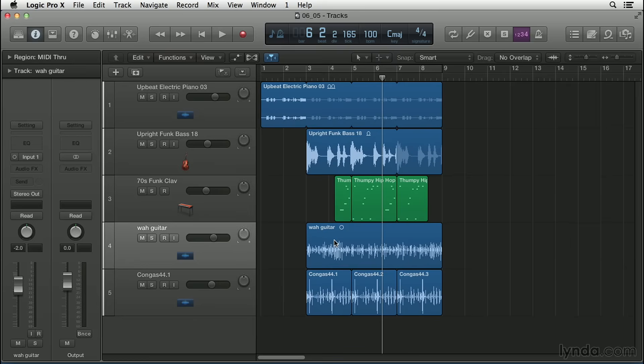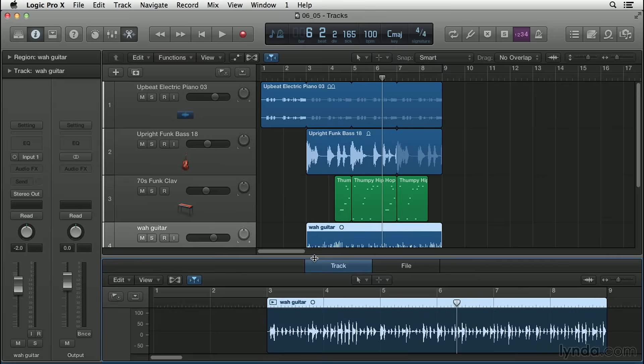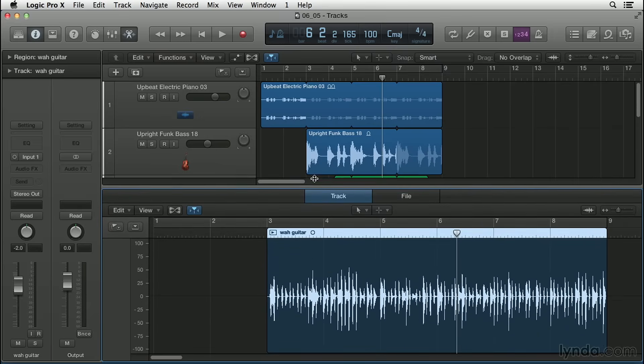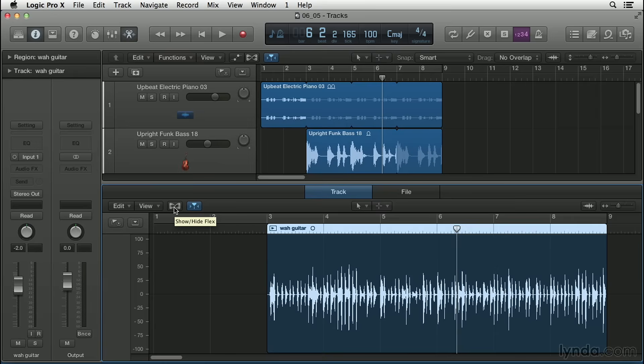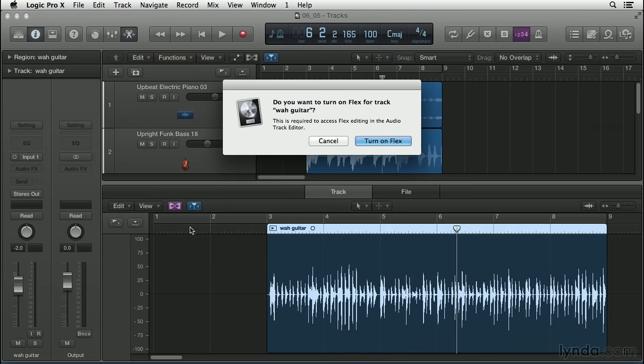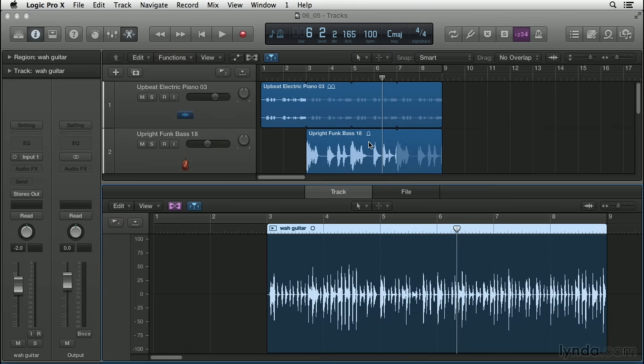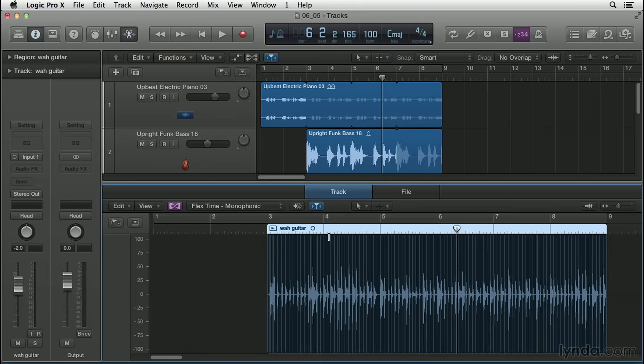We can double-click on the wah guitar region to open the audio file editor. I'm going to pull this up and make it nice and big. Now here in the audio file editor, we have this button up here called show-hide flex. So the first thing we need to do is enable flex for this wah guitar track. I'm going to click here, and it's going to ask, do you want to turn on flex for the track? Let's say yes, let's turn on flex for that track.